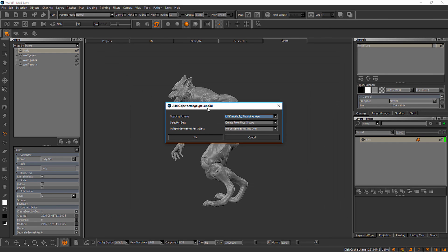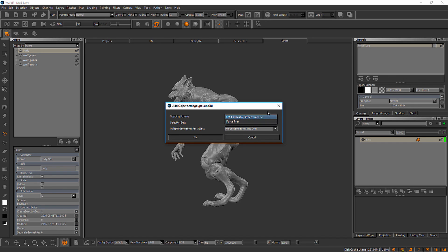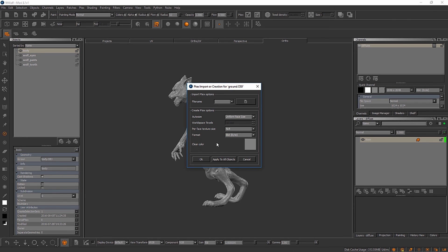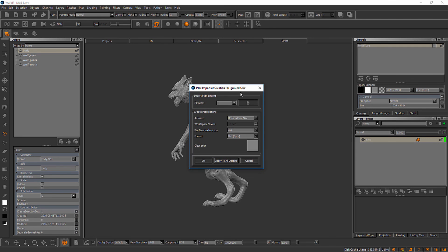We get this small menu here. It looks a little different, but again it's got our mapping scheme, our selection sets, and multiple geometries per object. For this one, we can leave it set to UV if available or we can choose to force PTEX. If I say UV if available, PTEX otherwise for a piece of geometry that does not have UVs, it's going to revert to PTEX anyways, as we'll see here in just a moment as soon as Mari finishes processing that piece of geometry. It is a pretty dense mesh, so it may take Mari just a moment, but we should see another dialog pop up on screen here.